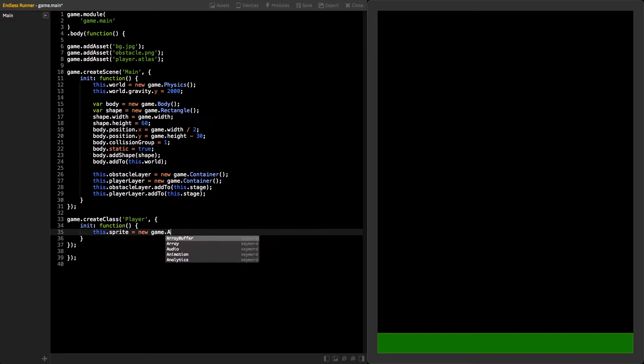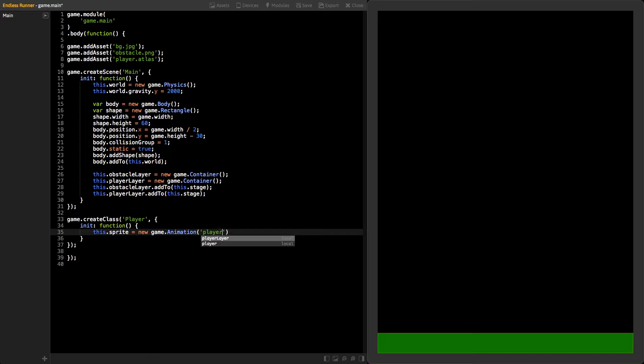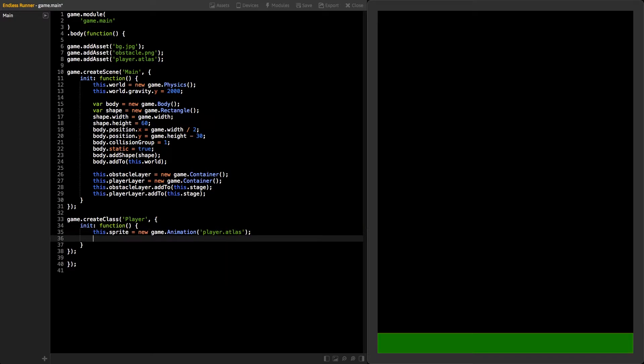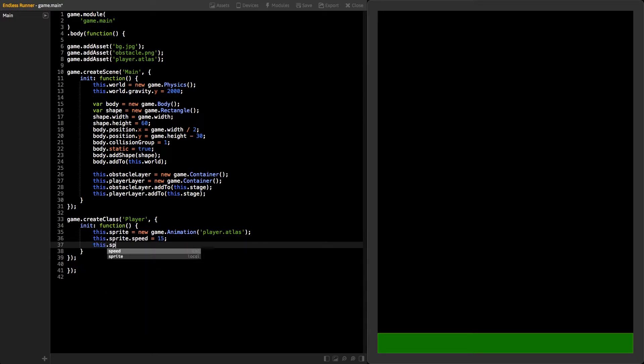We can do this by creating new instances of the animation class and use the Atlas file as a parameter. Now that we have our animation created, change its playback speed to 15 frames per second and play it.